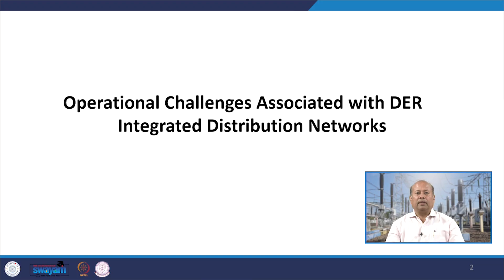A very good morning. Welcome you all to the NPTEL course on Advanced Distribution System Analysis and Operation. As you all have learned in the past the challenges associated with distributed energy resources, today we will continue with the operational challenges associated with DER integrated distribution networks.